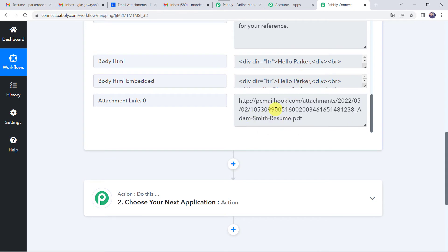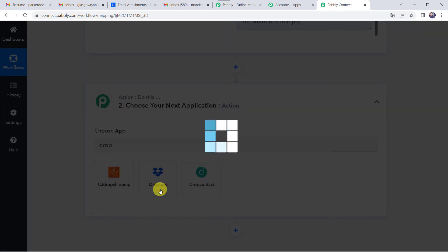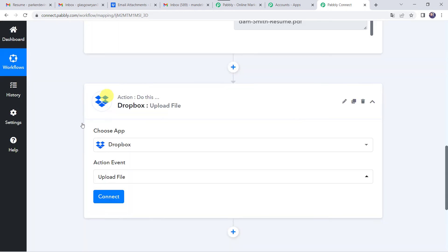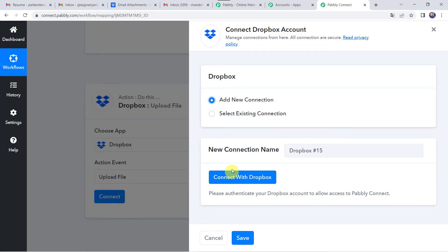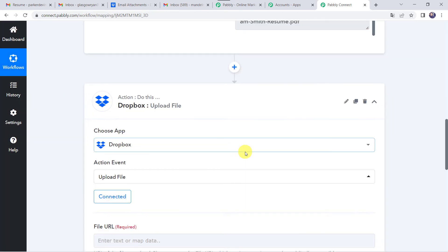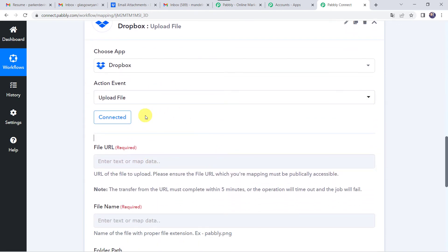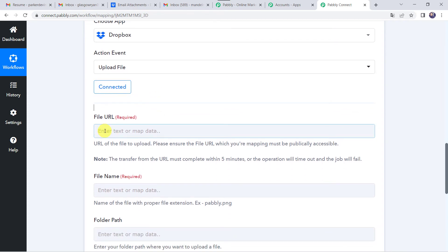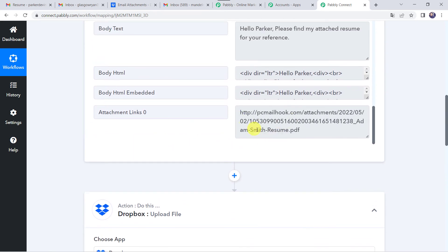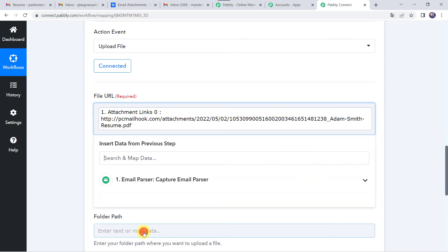Now we want the file to get saved in our Dropbox. Come to the action step and choose the application name as Dropbox. Select the action event as upload file, click on connect, then add new connection and connect with Dropbox. Authorization successful — the Dropbox account is now connected to Pabbly Connect. Make sure before creating a connection you are logged into your Dropbox account. Now it is asking for the file URL — the URL of the file to upload. Please ensure the file URL you are mapping must be publicly accessible. We have already got the file URL from our Email Parser as the attachment, so we are going to map it in our Dropbox. Click on Email Parser and select the attachment link.